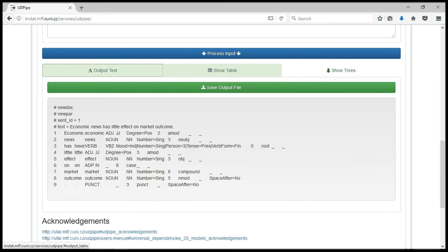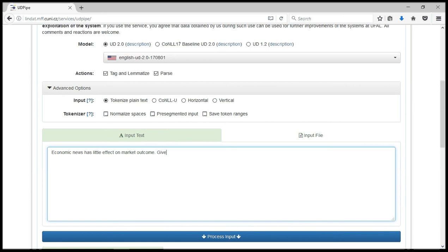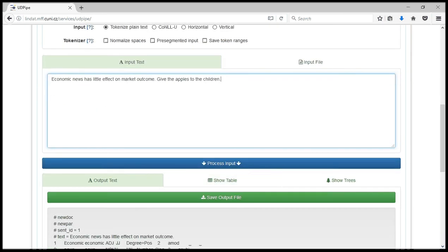Okay, for the sake of clarity, we can add another sentence. Give the apples to the children. Then we can process this input again.